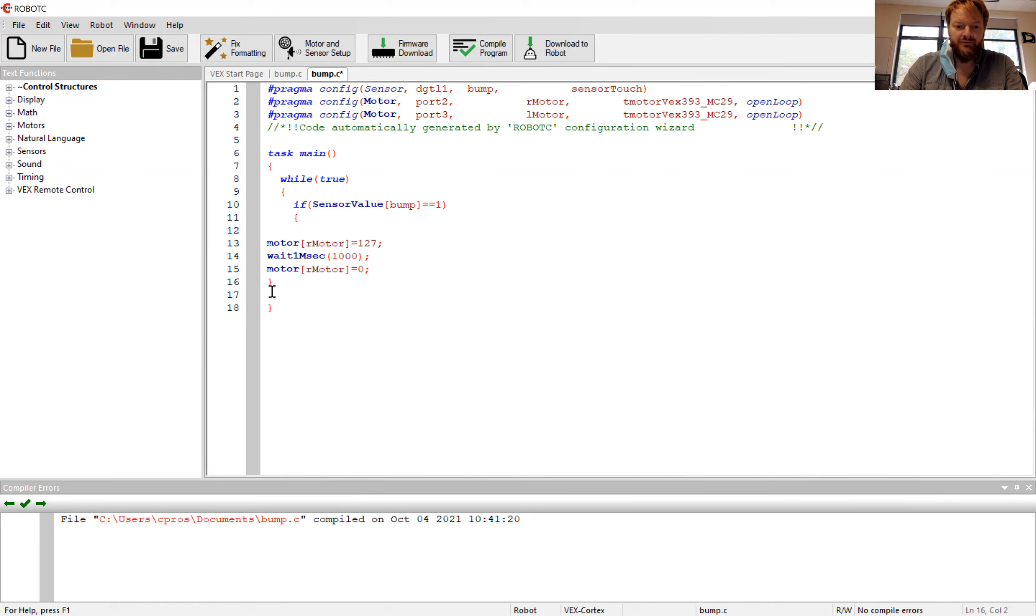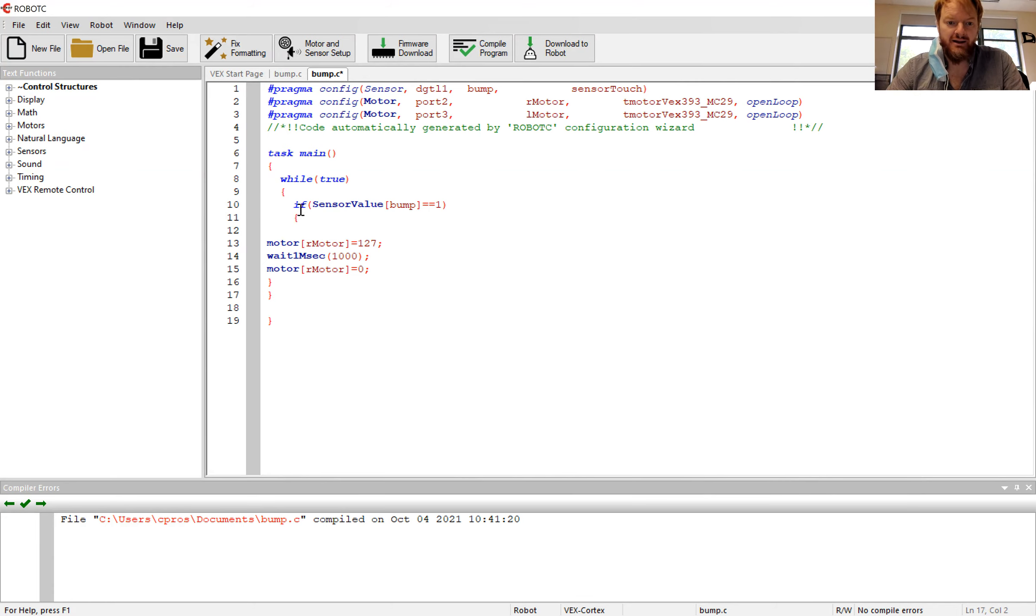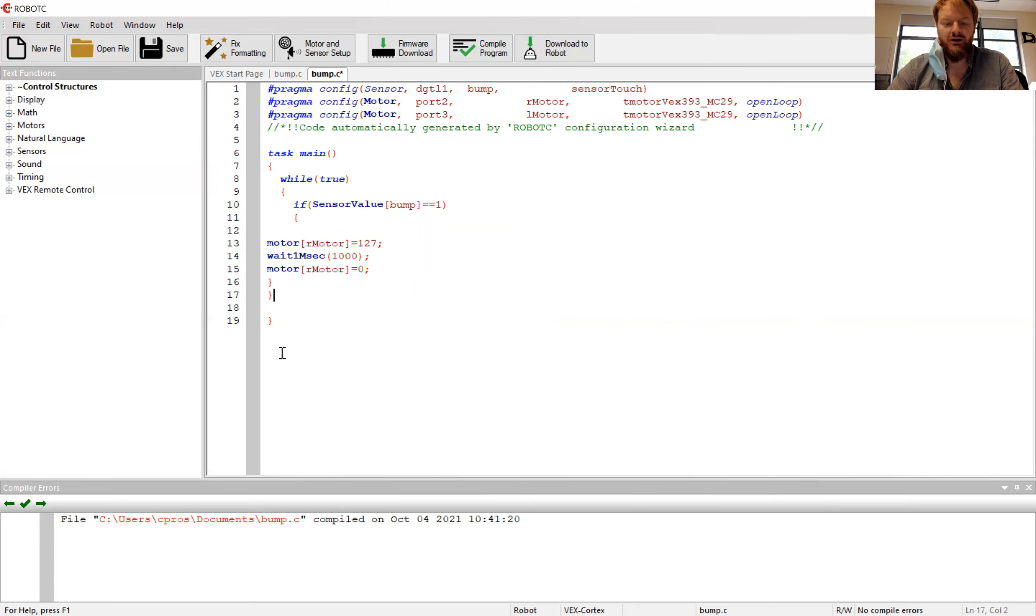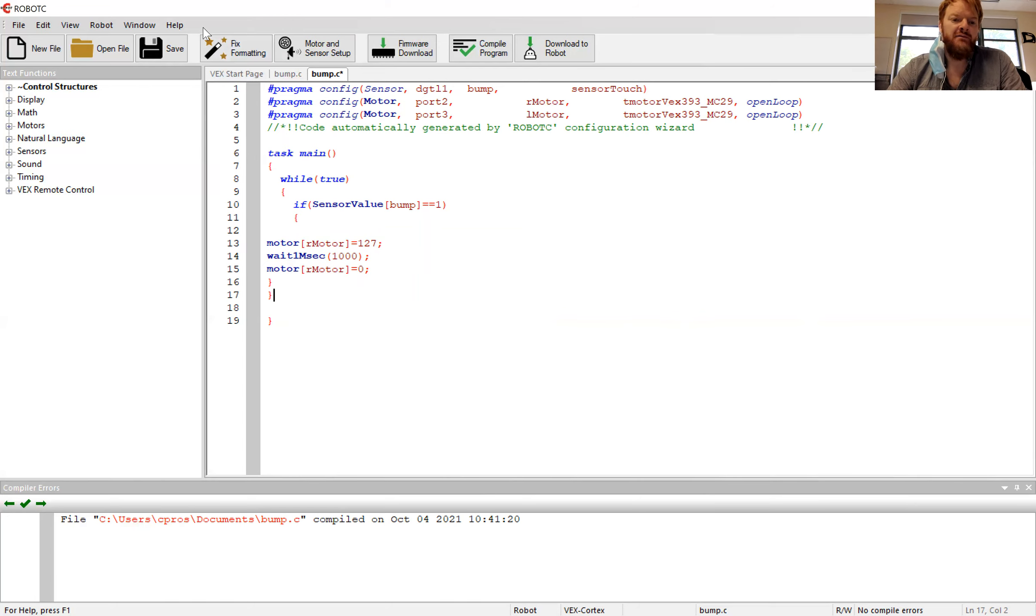Now I have if this button is pressed, run this code. That code I need to close out. So now my if statement is running, and now I need to close out my while statement one. Remember, every open bracket needs a closed bracket. So see, I have one to start the task, one to start the while, one to start the if. I need three closed. This may look a little confusing, but if I come up here and I press fix formatting.